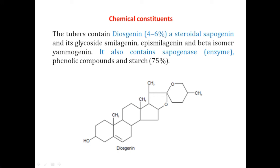Looking at the structure of diosgenin, it shows the presence of the steroidal nucleus — the cyclopentanophenanthrene ring. This steroidal nucleus is required for the synthesis of all hormones in the body, including sex hormones and progesterone. Therefore, diosgenin acts as a very good precursor for the biosynthesis of progesterone and sex hormones present in our bodies.